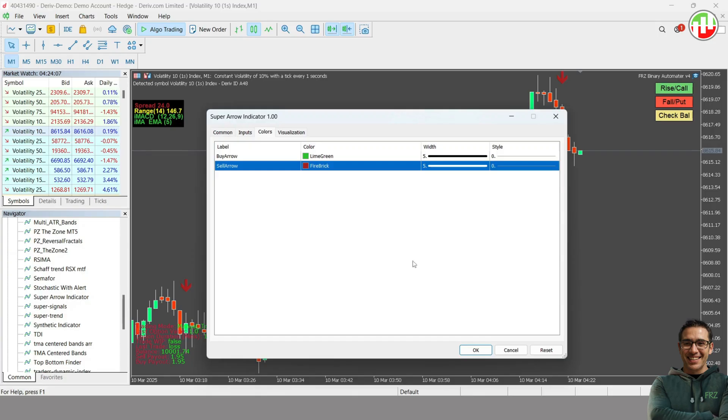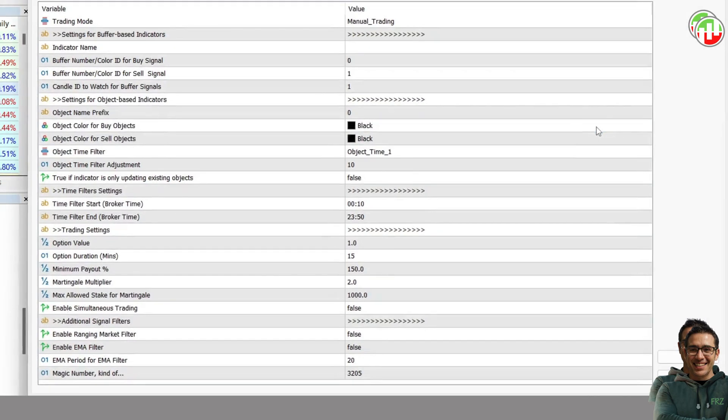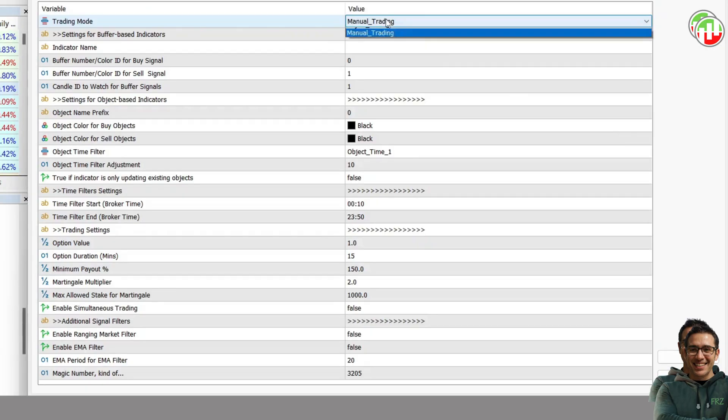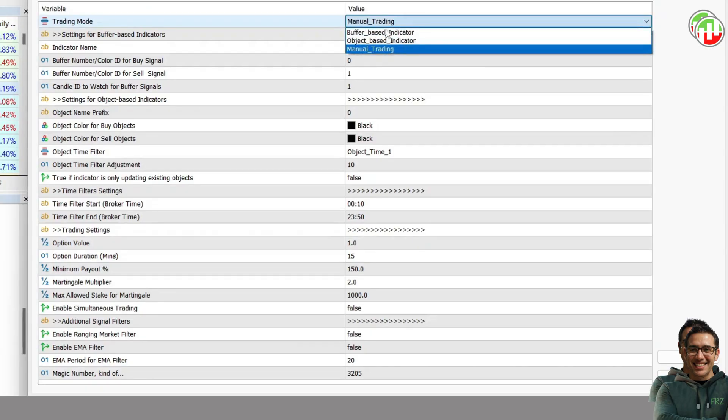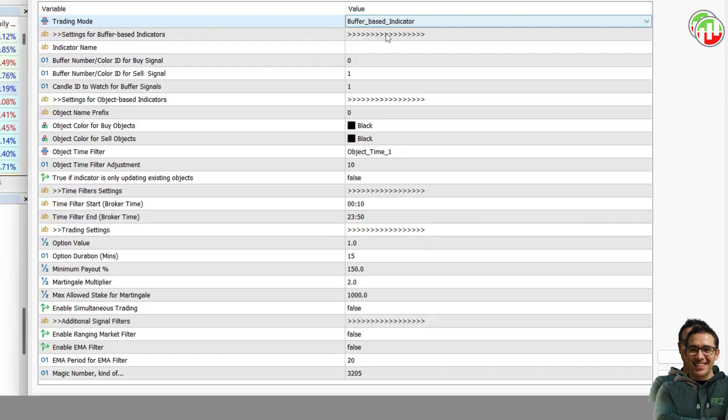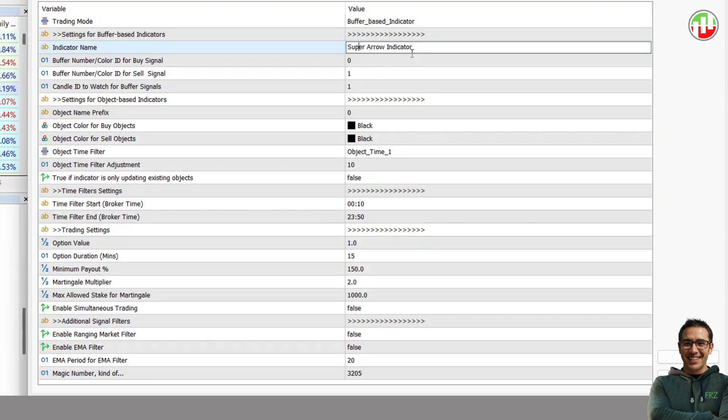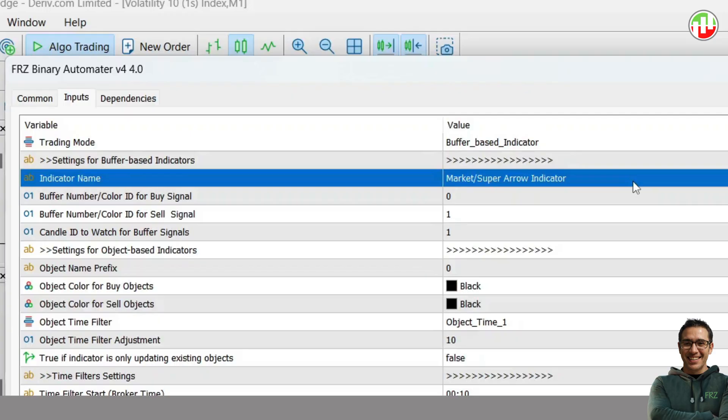Now open the EA settings. First, change the trading mode to buffer-based indicator. Then add the indicator name. It is advisable to copy the name from the indicator file itself to avoid any typos. Please note, if your indicator is not located directly under the indicators folder, then you will have to provide the folder path.